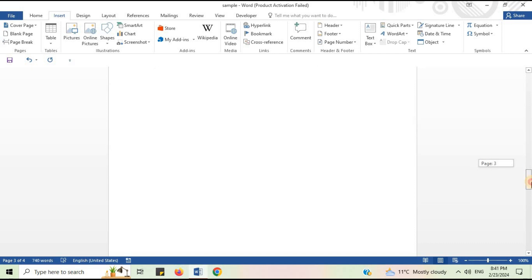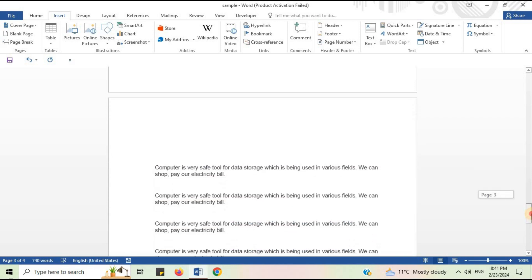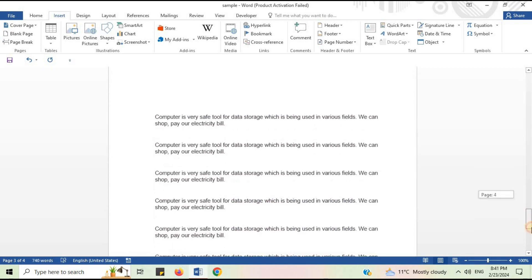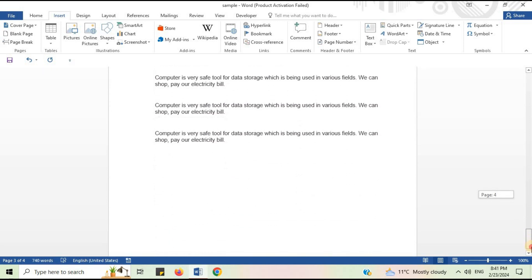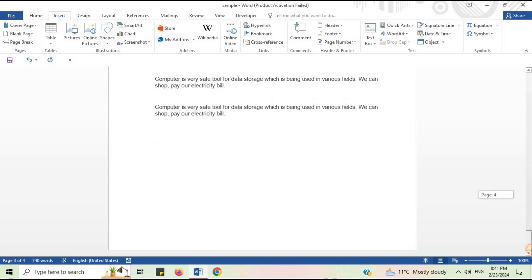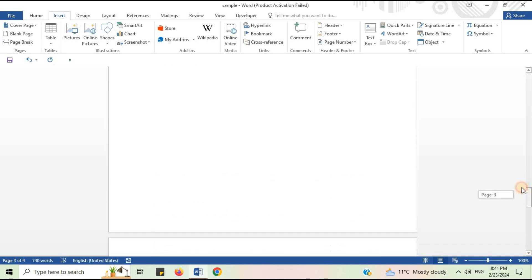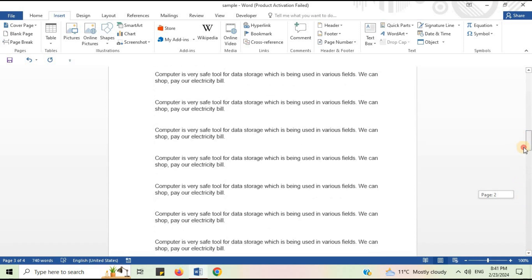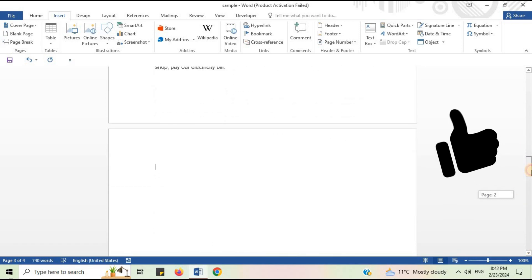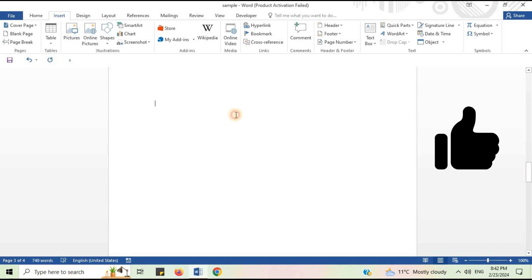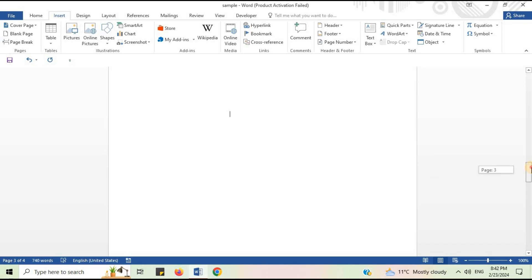Whenever you need a new page, just click on Blank Page in the Word document. In this way you can insert a new page in Microsoft Word document. I hope this video will be helpful for you. Thank you for watching.